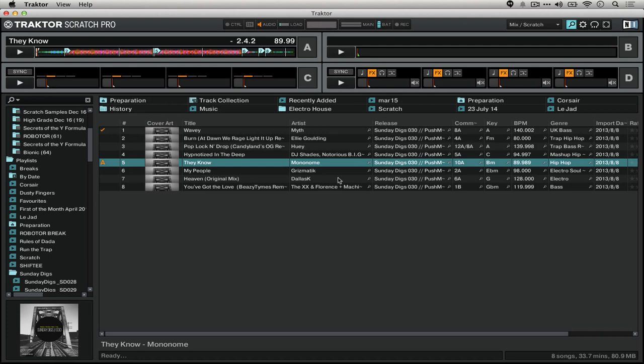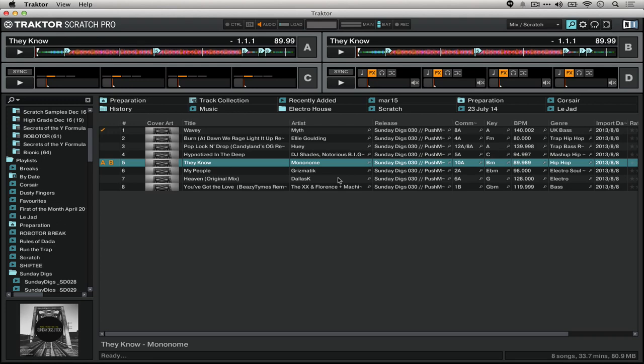Essentially, when you're just browsing in Traktor, you have the ability to load tracks into any of the four decks. There are shortcuts to do this on most controllers, and if you're using the standard keyboard mapping in Traktor...